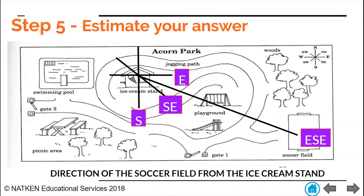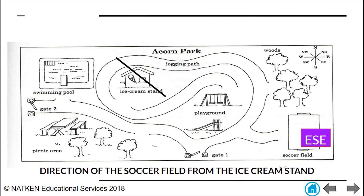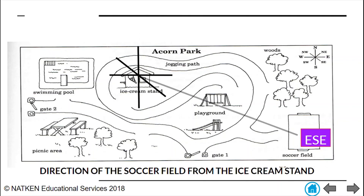So there you have it — those are your five steps in finding compass direction on a map. Let's give it one more look to ensure we always get it right: we draw our north-south line, we draw our east-west line, we connect the two points, and that gives us our answer.